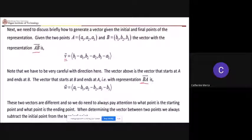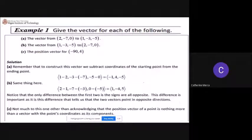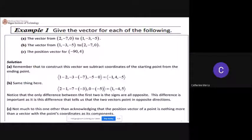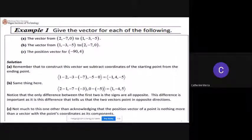For example, given points (2, −7, 0) and (1, −3, −5), the vector from the first to the second is found by subtracting component by component: ⟨1−2, −3−(−7), −5−0⟩ = ⟨−1, 4, −5⟩.